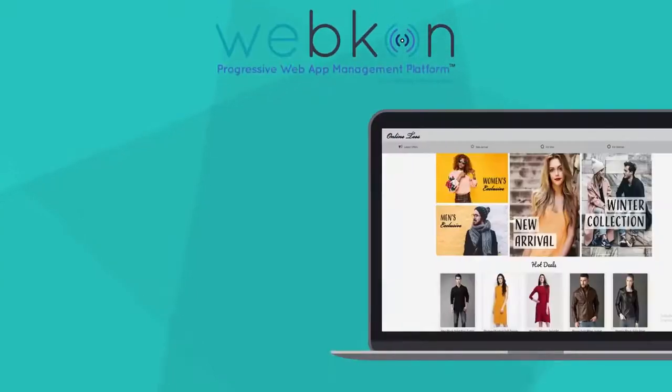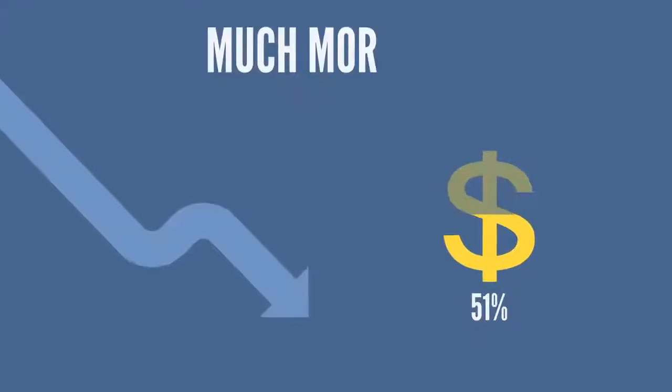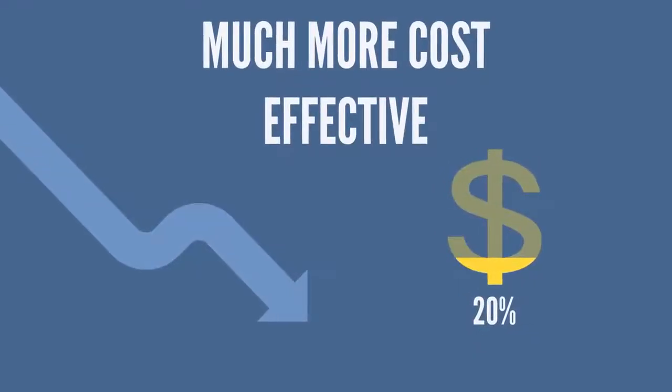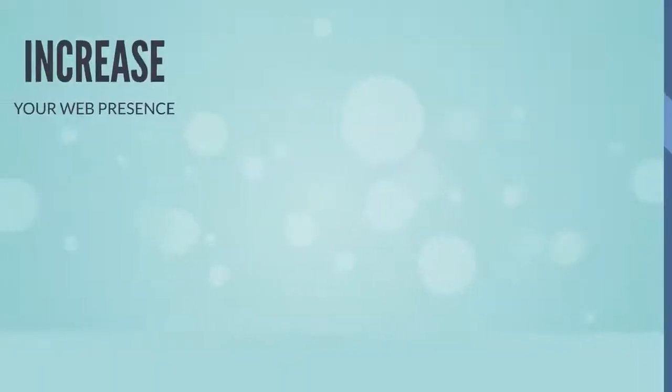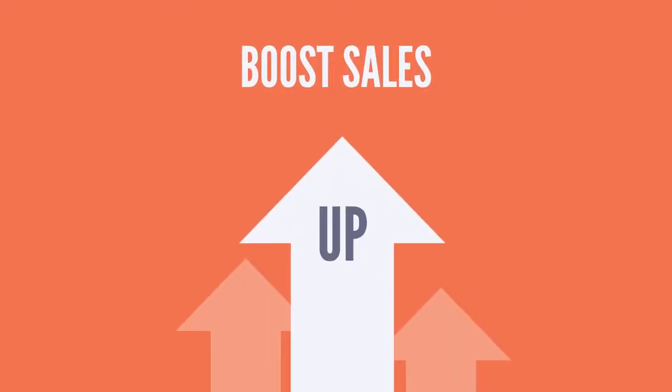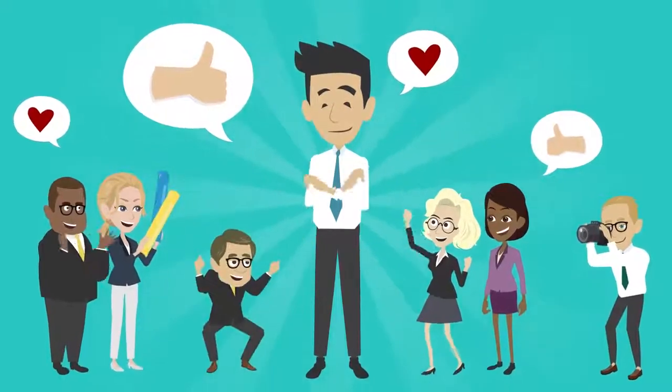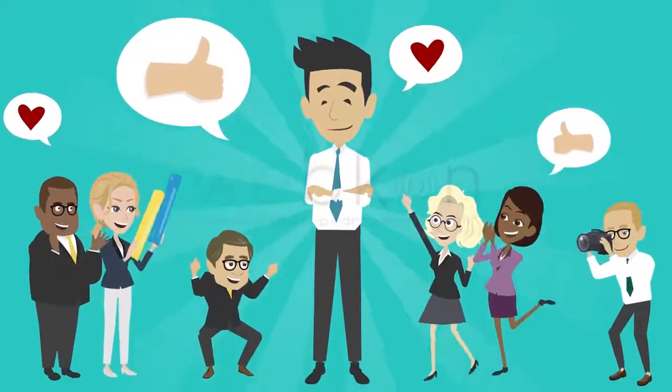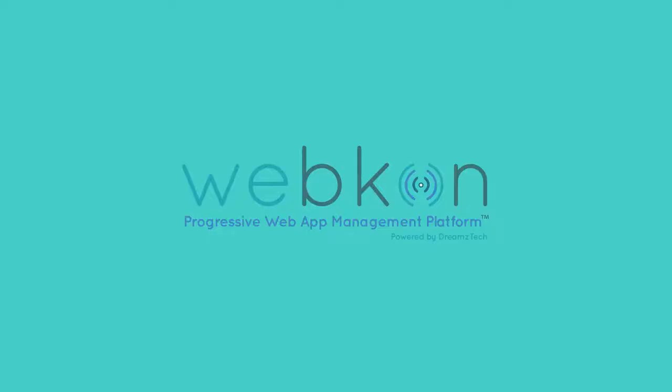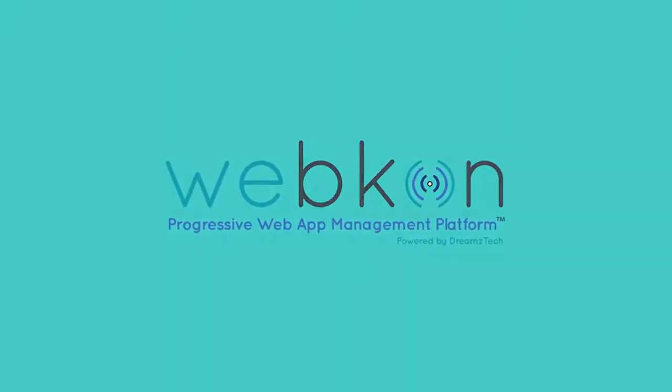Webcon App Builder Platform offers a simple and cost-effective solution to increase your web presence and boost sales. So start your journey today, with Webcon.